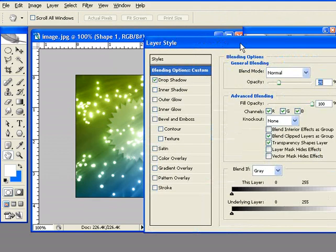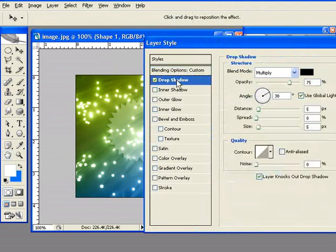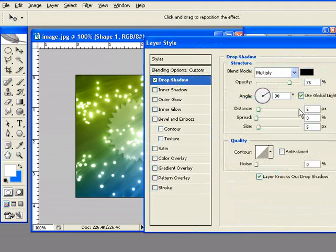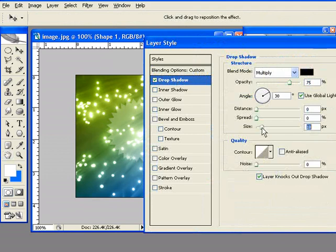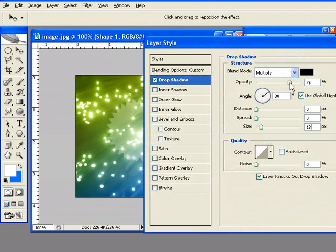Let's make the drop shadow 75% is okay. We're going to distance it at 0, and the size, let's make it 13. Actually, let's give it a little bit stronger drop shadow, we'll make it 100.